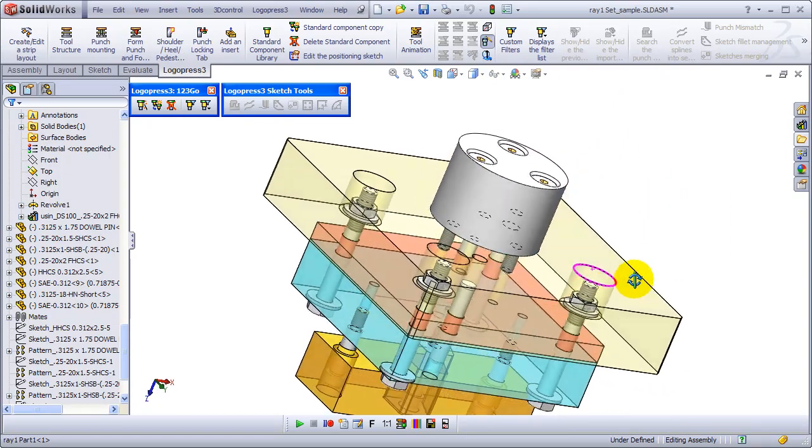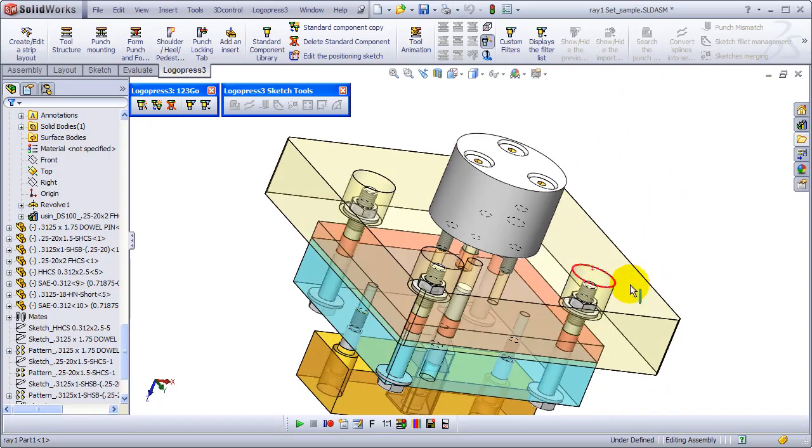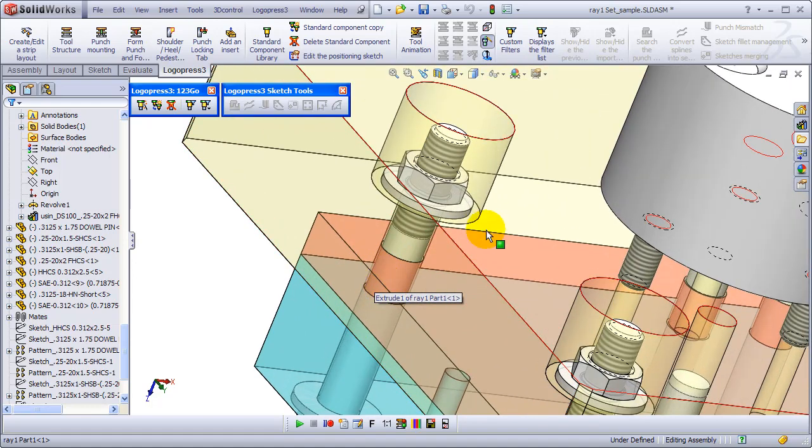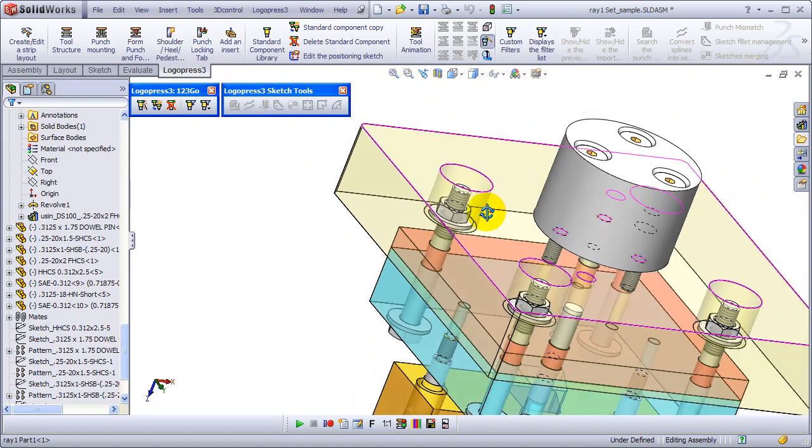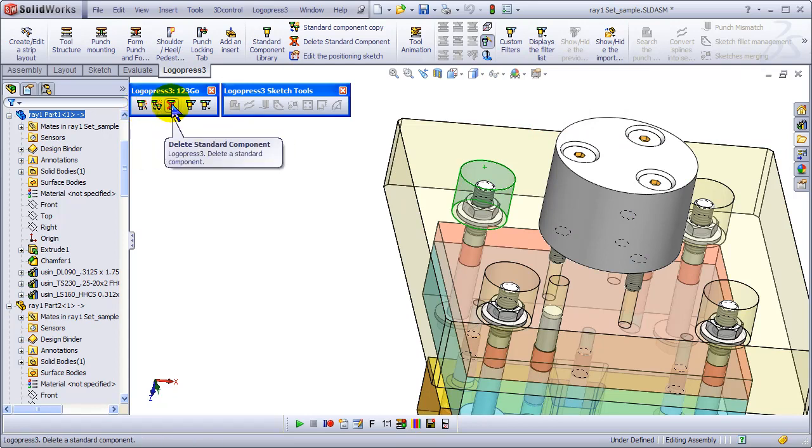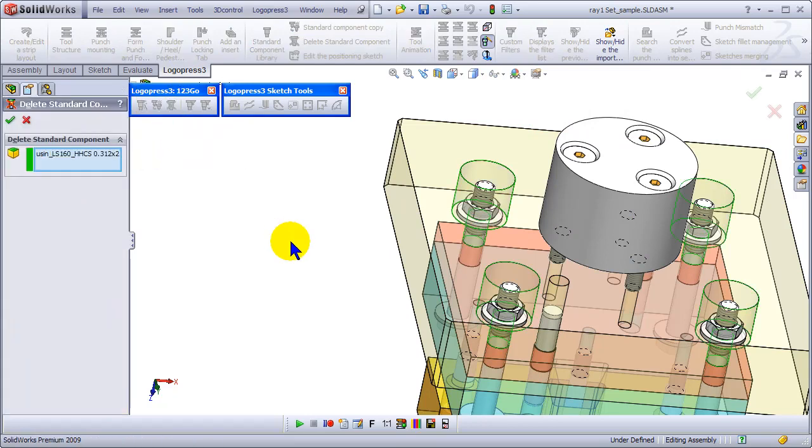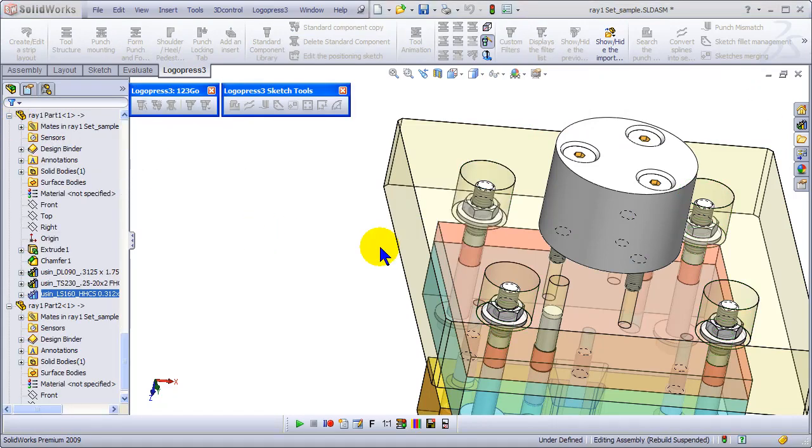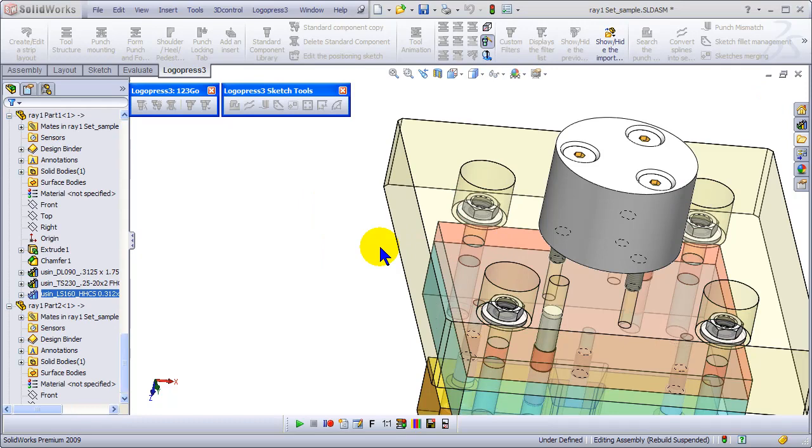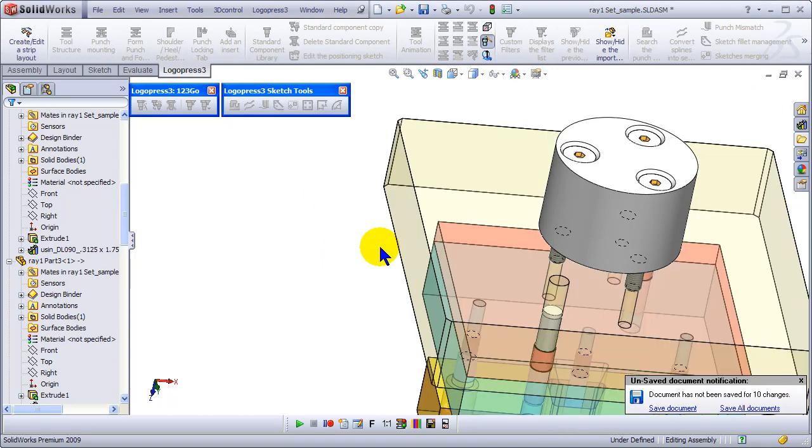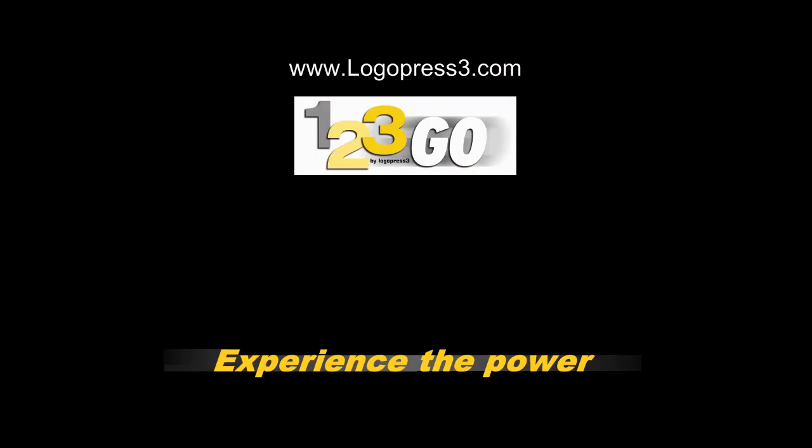So there's our assembly with all the holes that quick. Now, what if you wanted to delete these? How long would that take? Remember, this is a SOLIDWORKS gold certified package that's completely free. Just visit www.logopress3.com. Thank you.